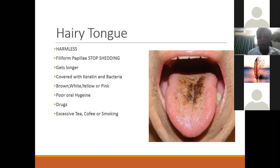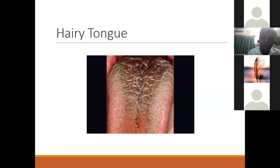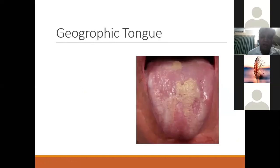You have to reassure the patient, examine properly, do palpation, ensure nothing sinister is present, and take a swab if needed. Generally advise improved diet, hydration, oral hygiene, and cessation of smoking or excessive tea. This condition is called hairy tongue — the filiform papillae get longer and look like hair. Patients start brushing their tongue, which should be discouraged. Just mouthwash and improve oral hygiene. Another condition is geographic tongue, where the tongue looks like a map with various irregular patches.